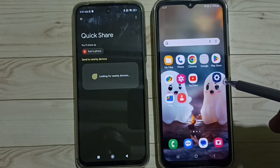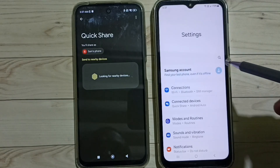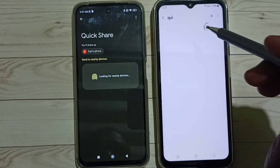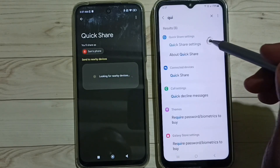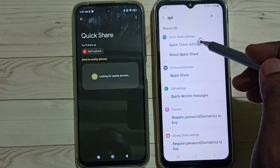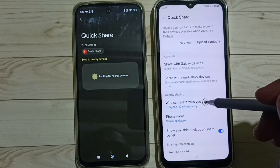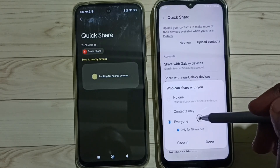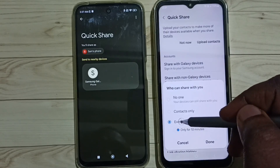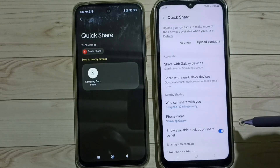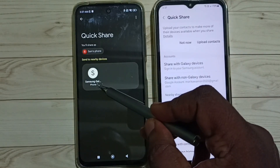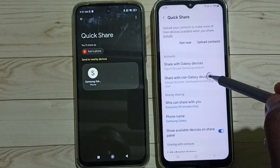We can also go to Settings, then search for Quick Share, then go to Quick Share settings. From here also you can select Everyone, then tap on Done. You can see this phone has detected this Samsung Galaxy mobile phone.